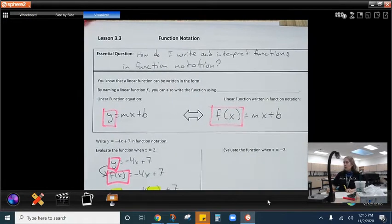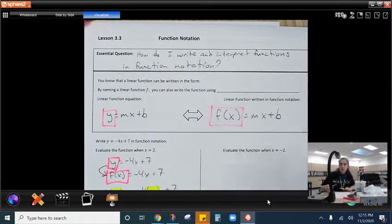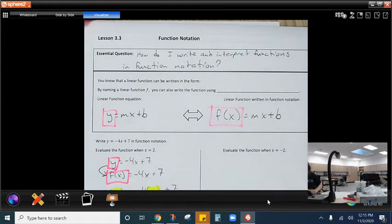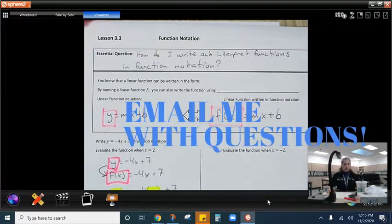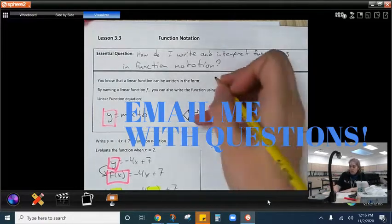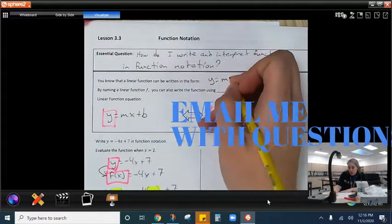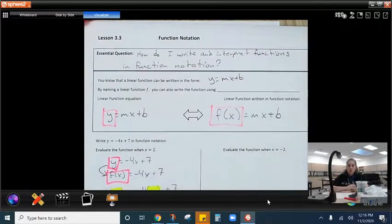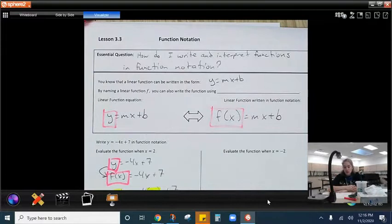Hello, algebra. We have here our function notation. We know that we can write linear functions in a couple different forms, but most notably y equals mx plus b. So today we're going to learn about writing and using function notation.